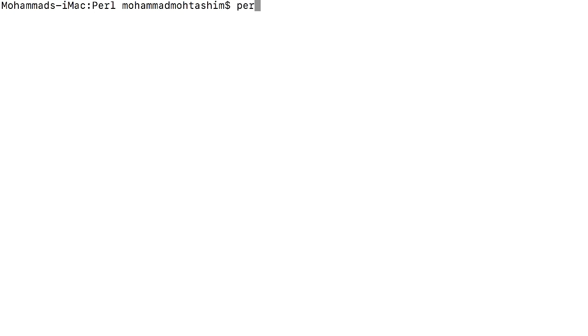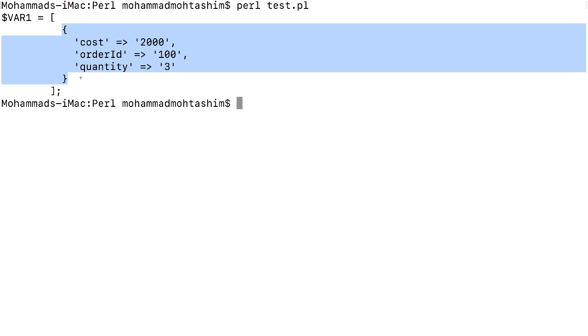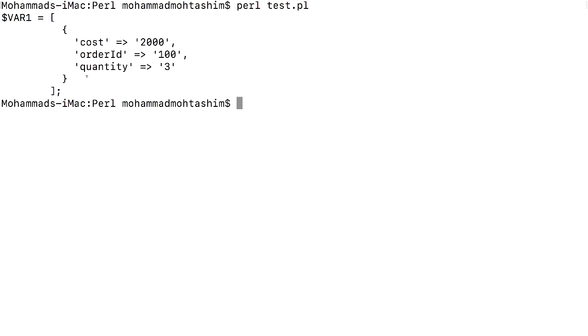Let's test it. This is how I have converted a simple array into an array of hashes.